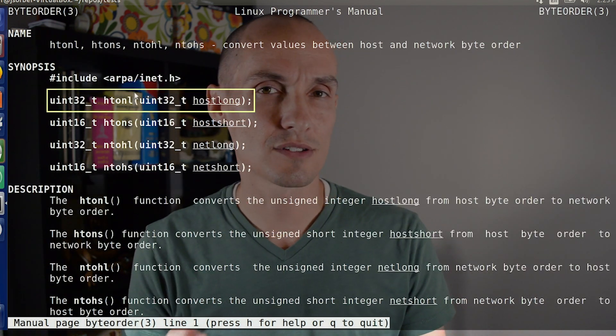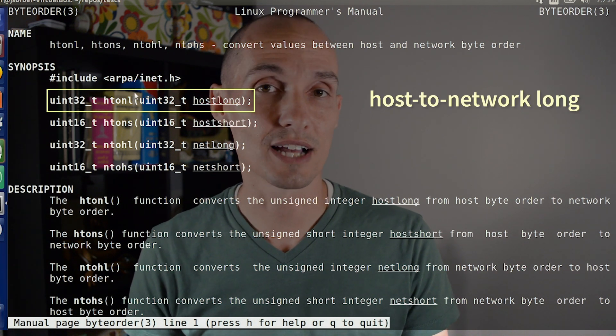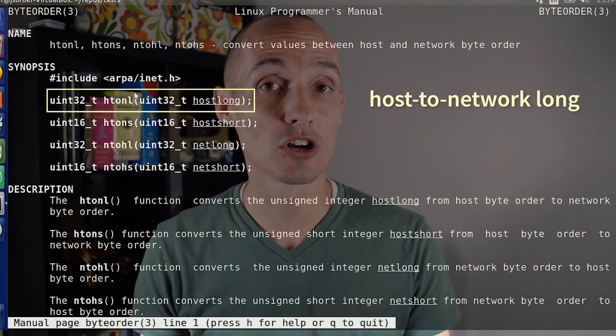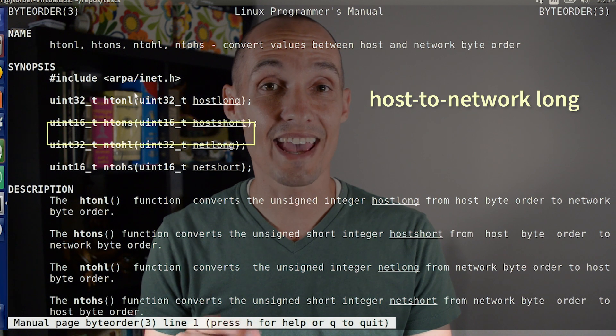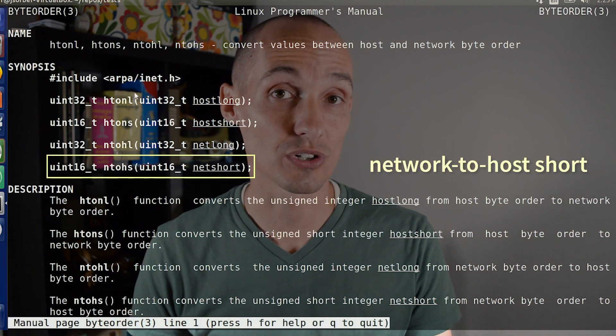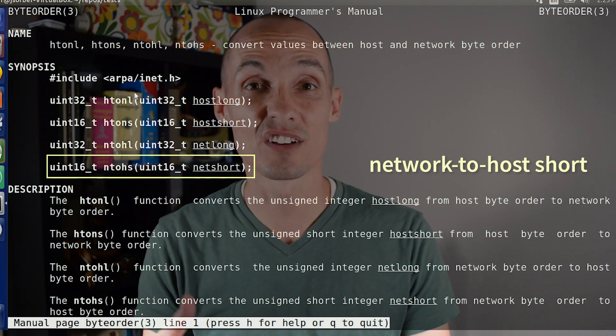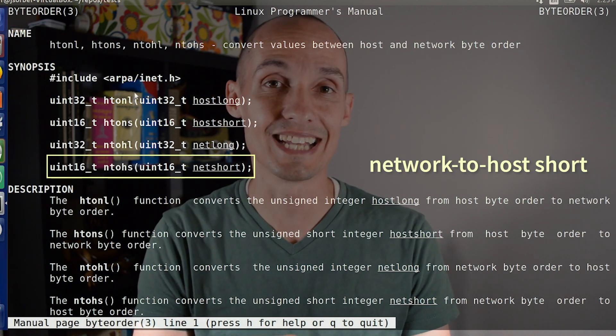For example, this not-so-easily-readable name means host-to-network long, which works with longs or four-byte ints. And N-T-O-H-S means network-to-host short, so that works with shorts — two-byte ints — converting from network byte order to whatever the native host byte order is for the machine. You could always roll your own and flip your bytes around, but if you don't have to, why? I just recommend using what's already provided.